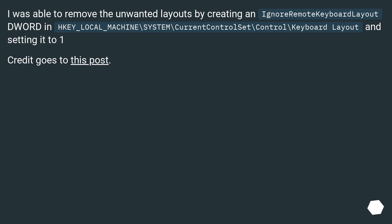I was able to remove the unwanted layouts by creating an ignore-remote keyboard layout word in HKEY_LOCAL_MACHINE. Credit goes to this post.